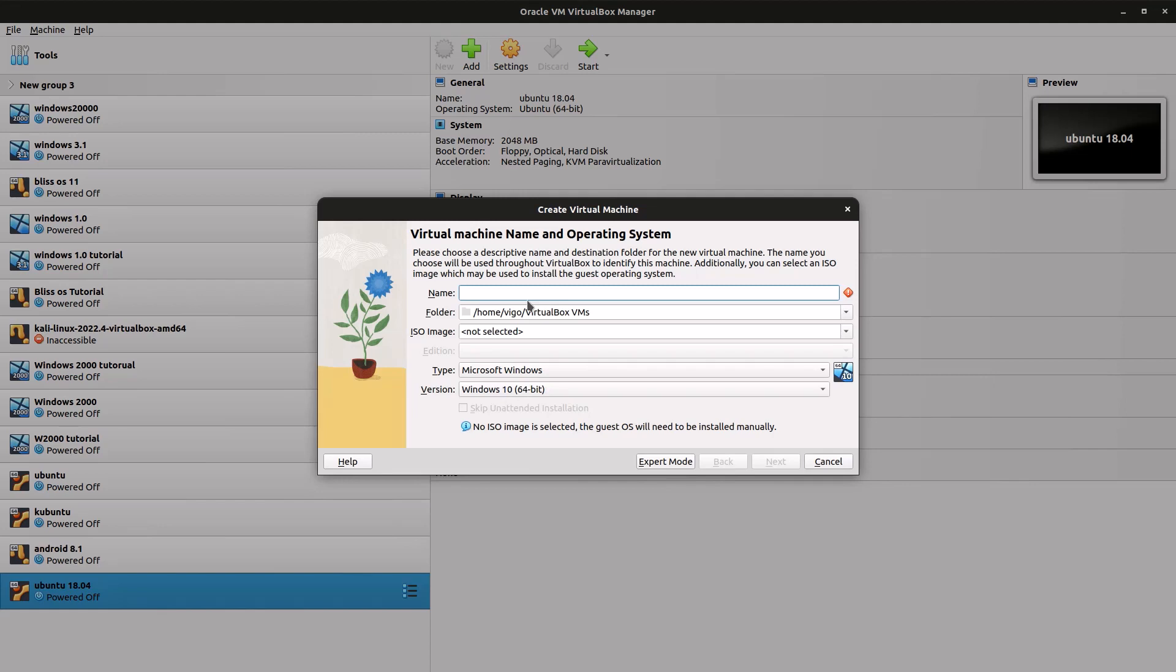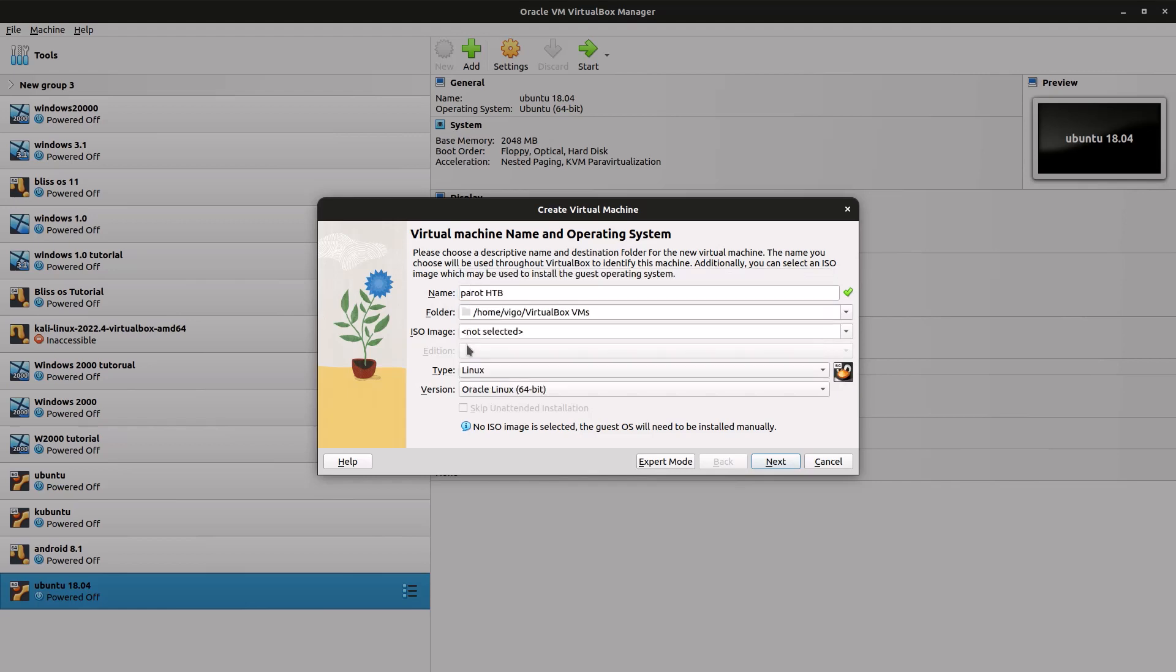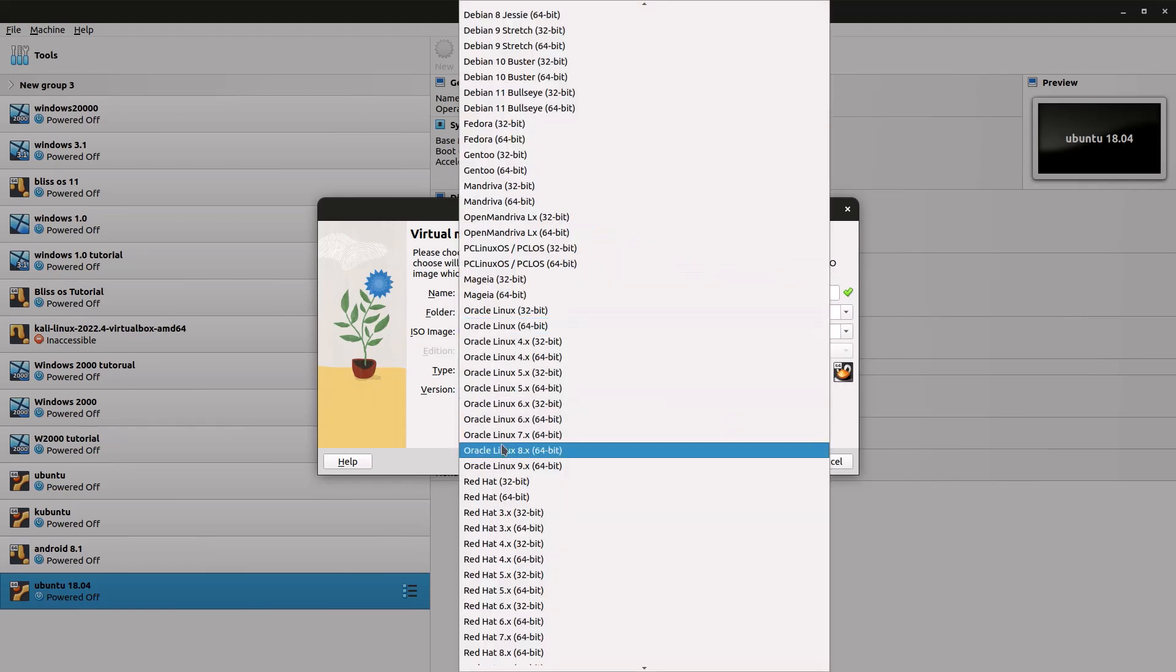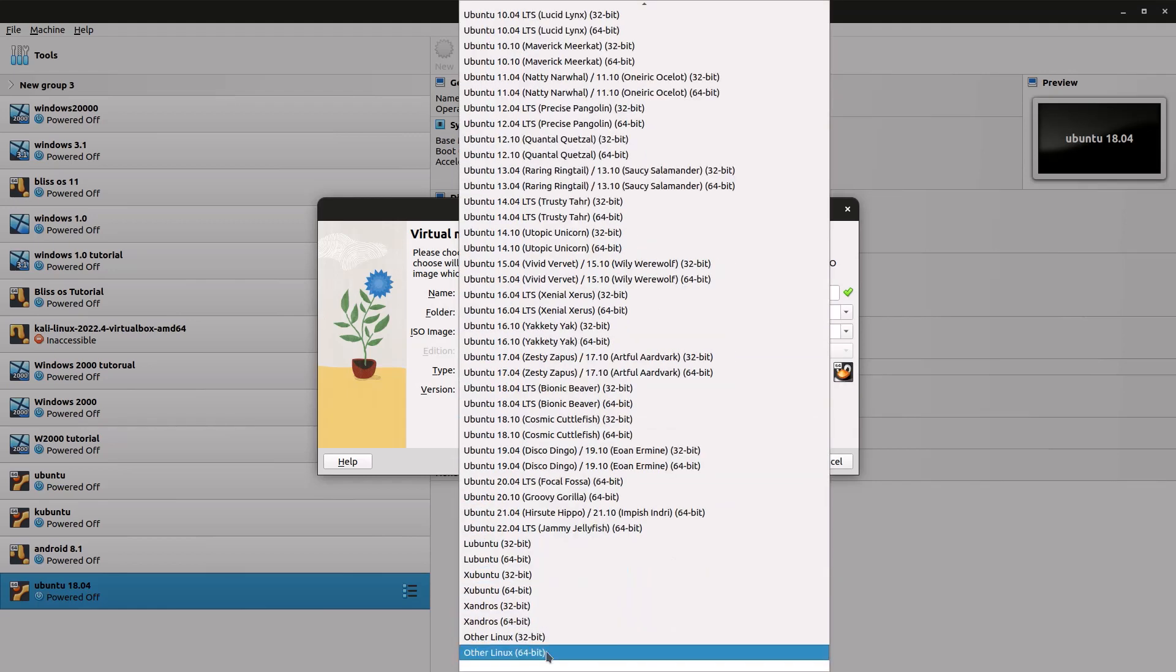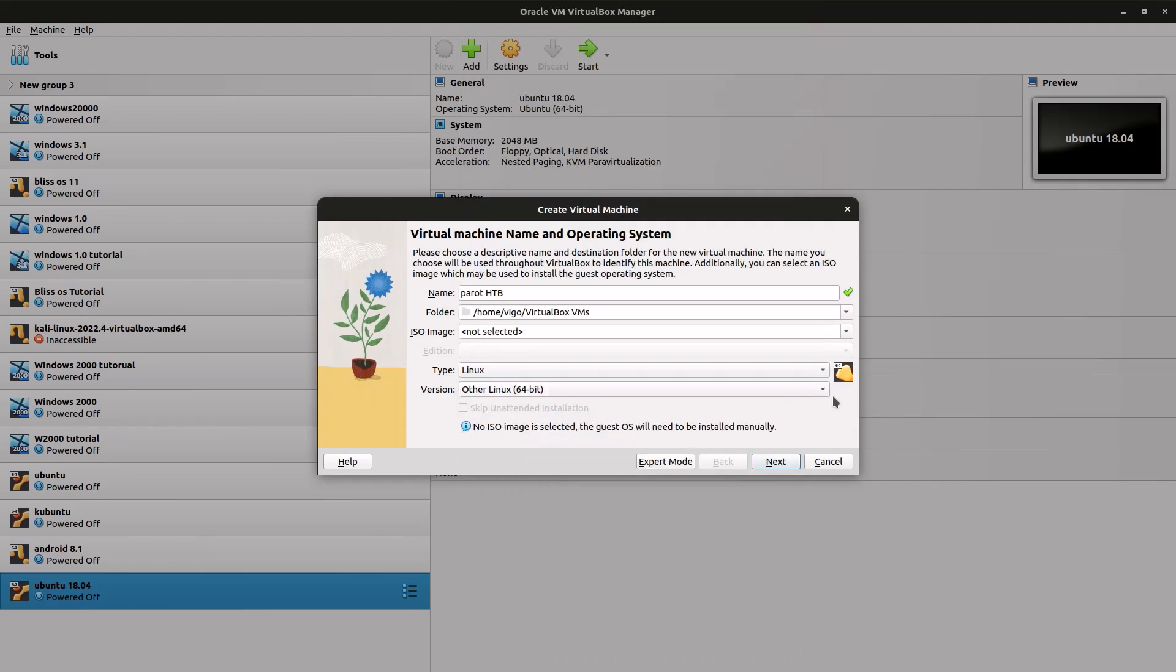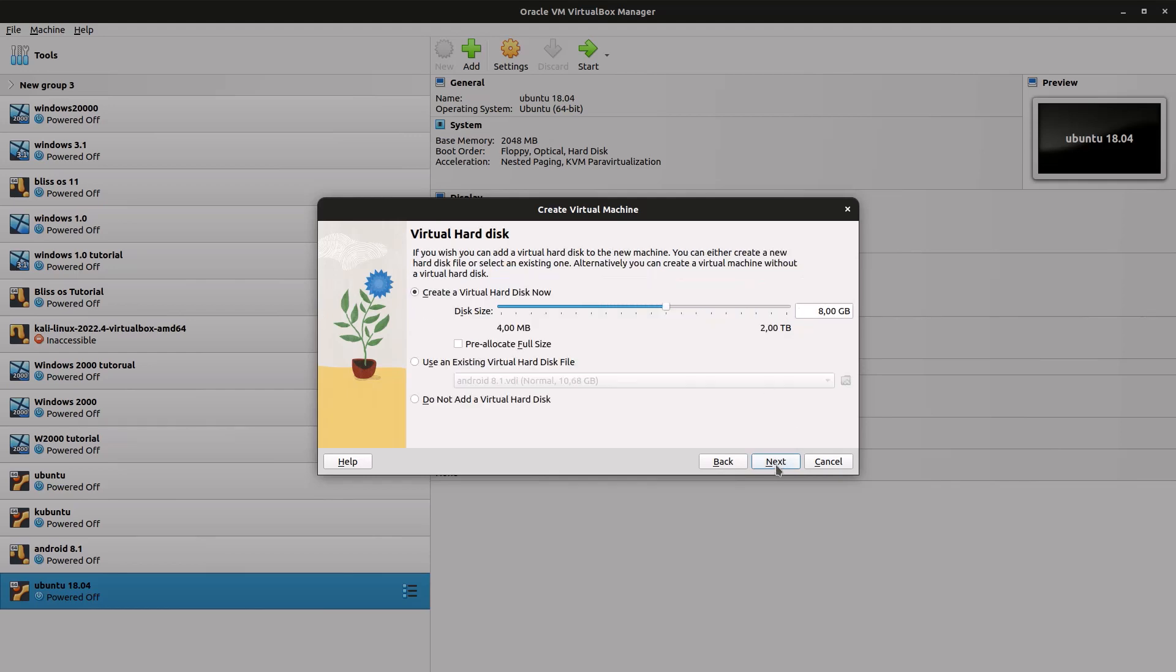I'm just gonna call it Parrot HTB. Under type, select Linux, and for version select Linux 64-bit. Click on next. For the hardware, set the RAM to at least two gigabytes. I'm just gonna set it to four gigabytes and click on next.